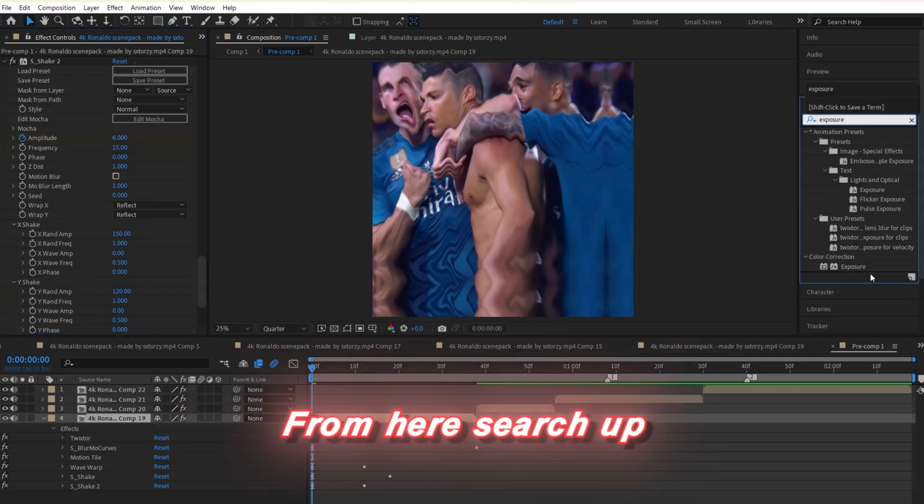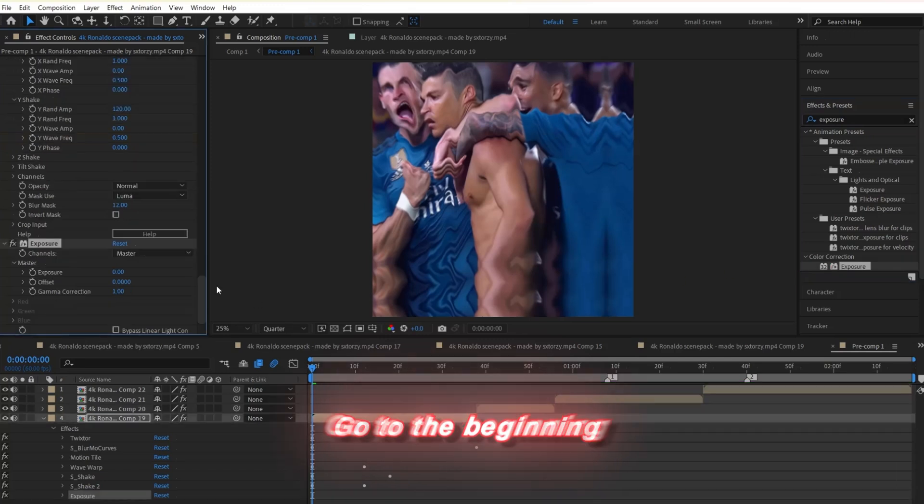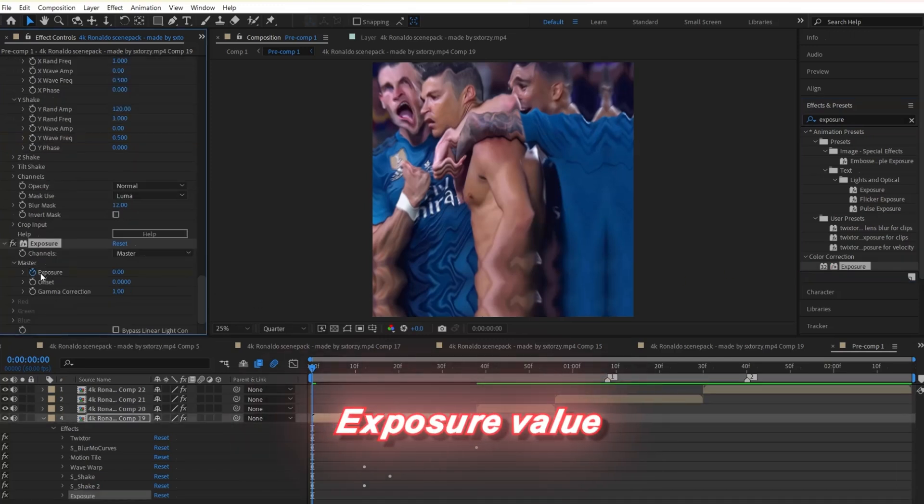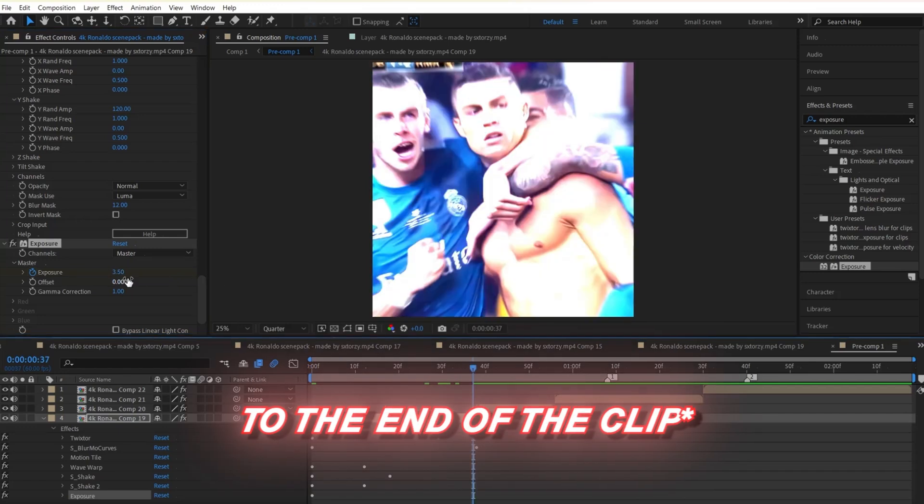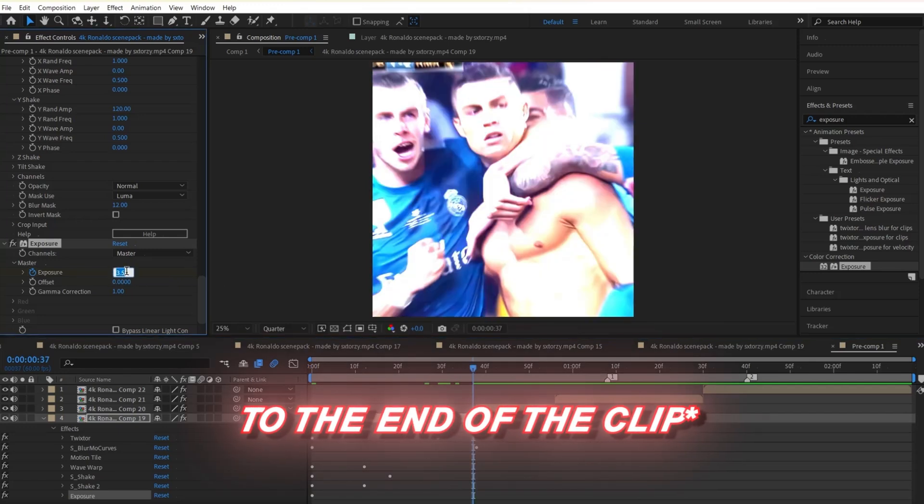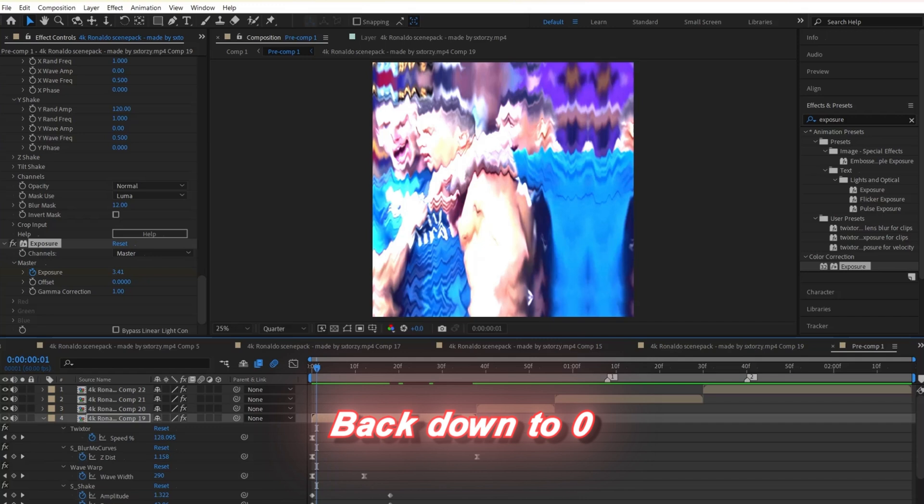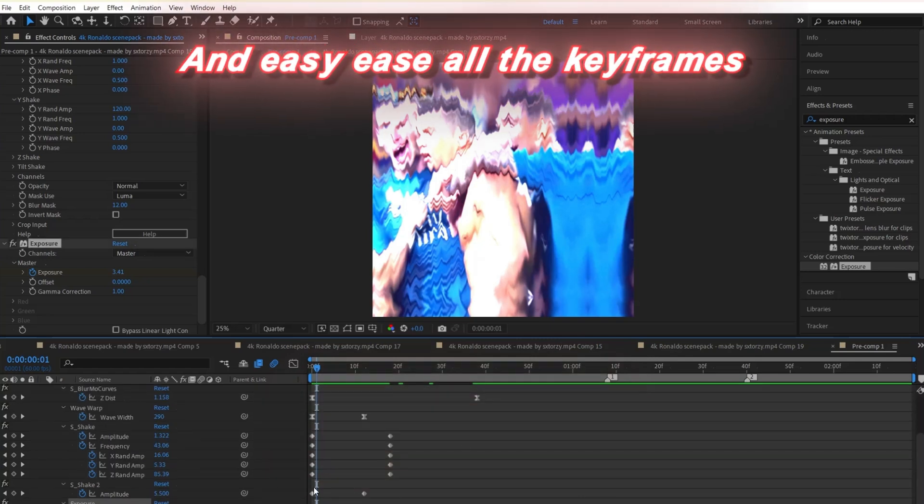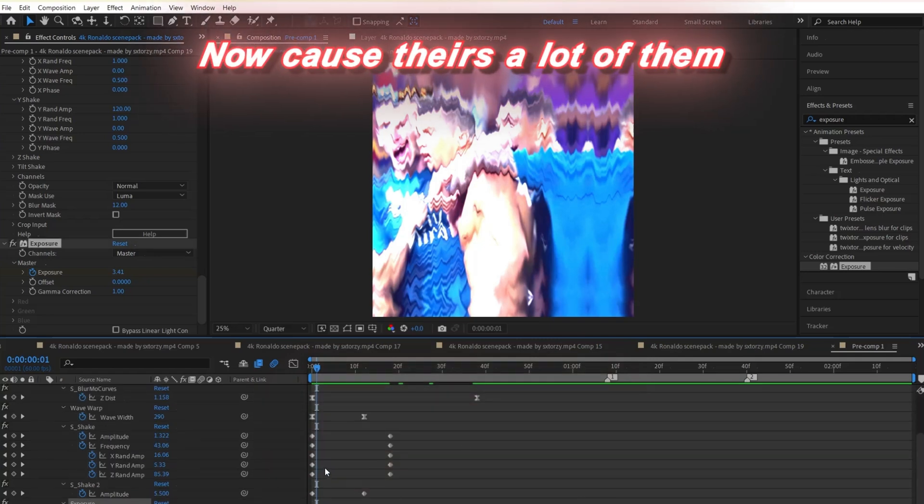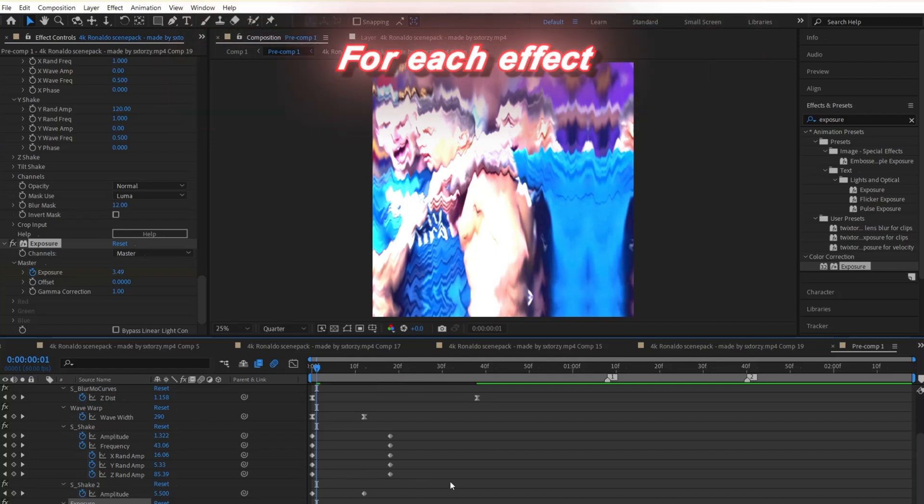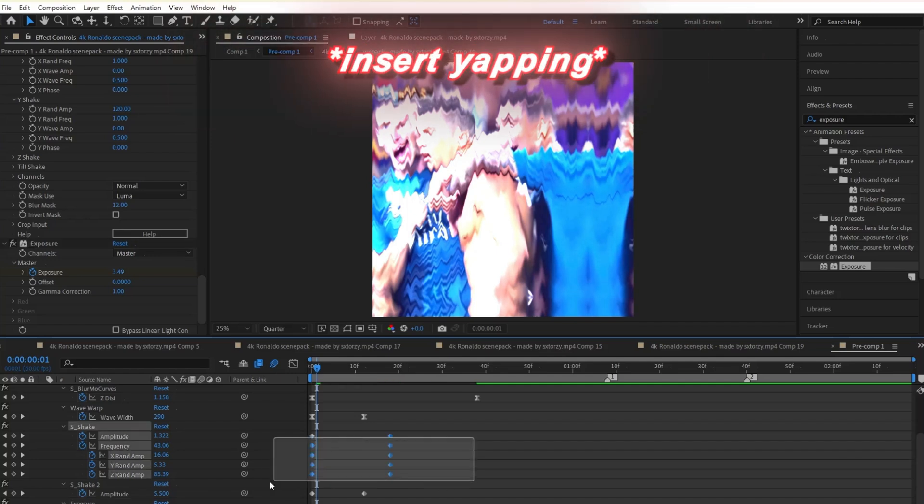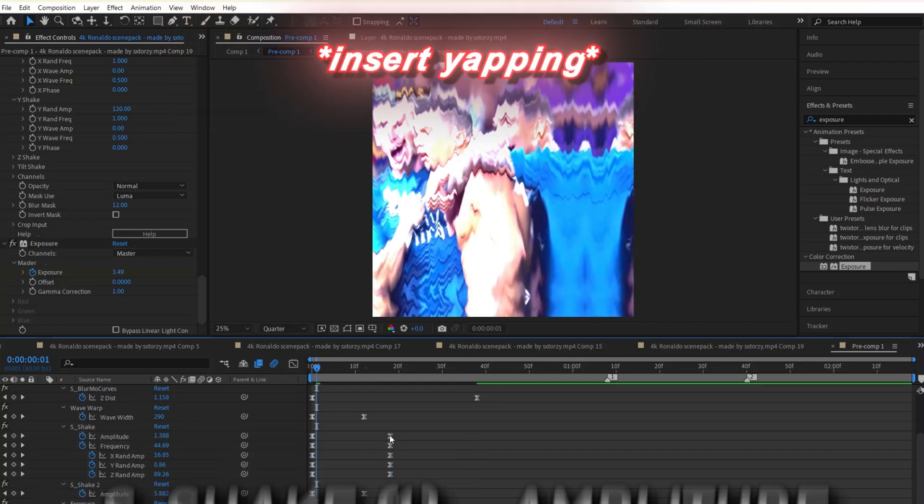From here, search up and apply exposure to your clip. Go to the beginning of your clip and change the exposure value up to 3.5 and click on the stopwatch. Next, go about two thirds into your clip and change the exposure value back down to zero. Click U on your keyboard and easy ease all the keyframes. Now because there's a lot of them, just copy the graph I make for each effect. I'm gonna put the name for each effect and just follow along.